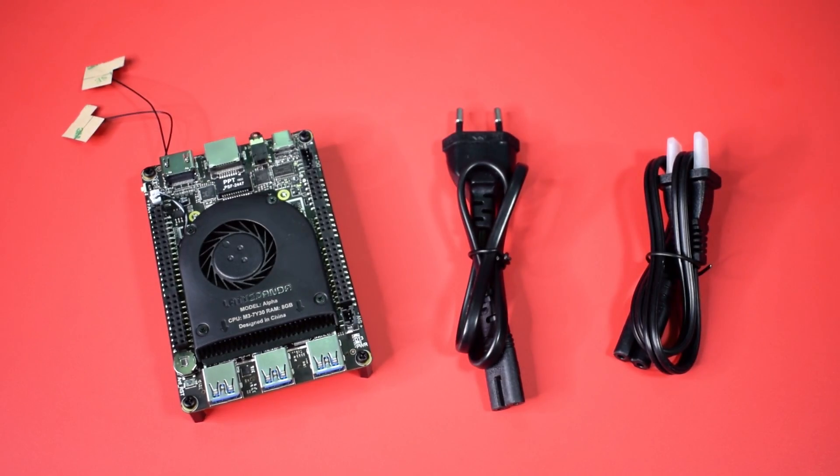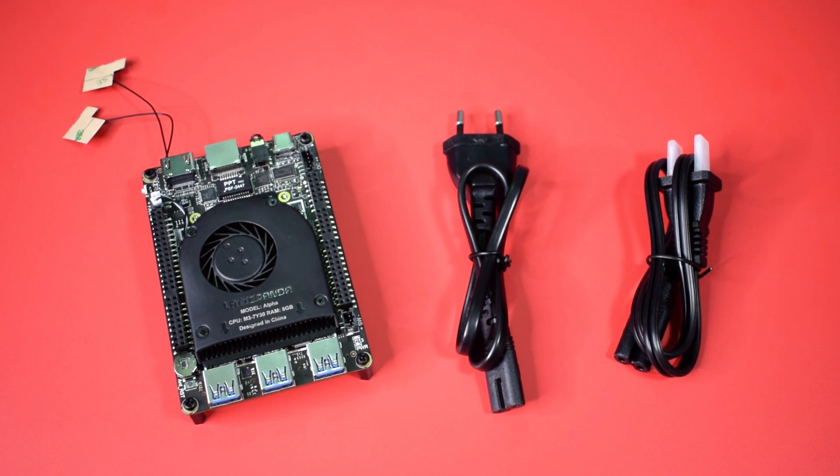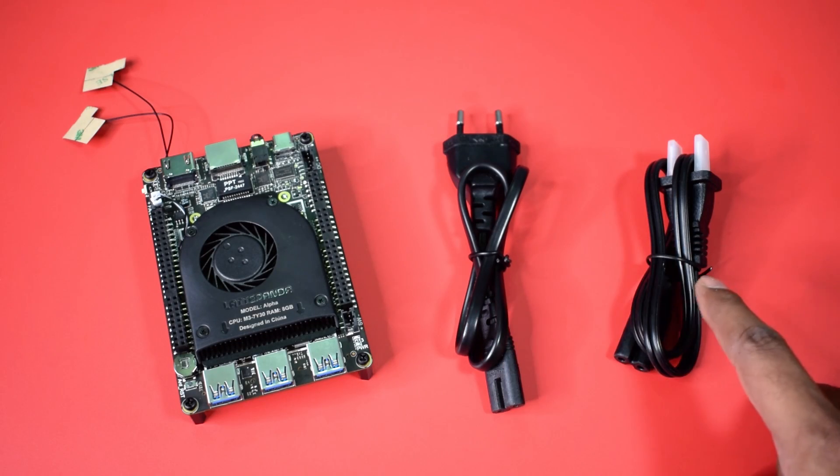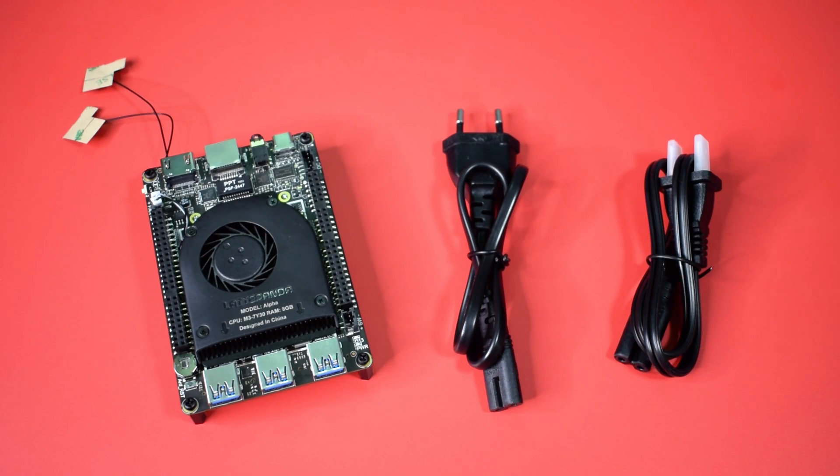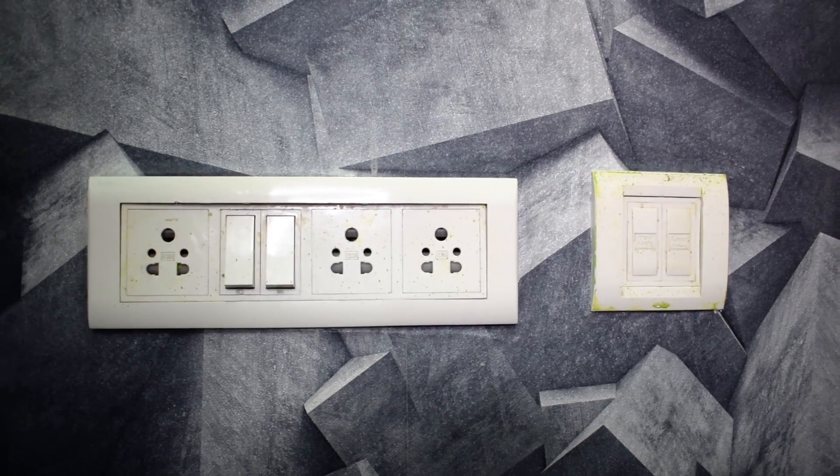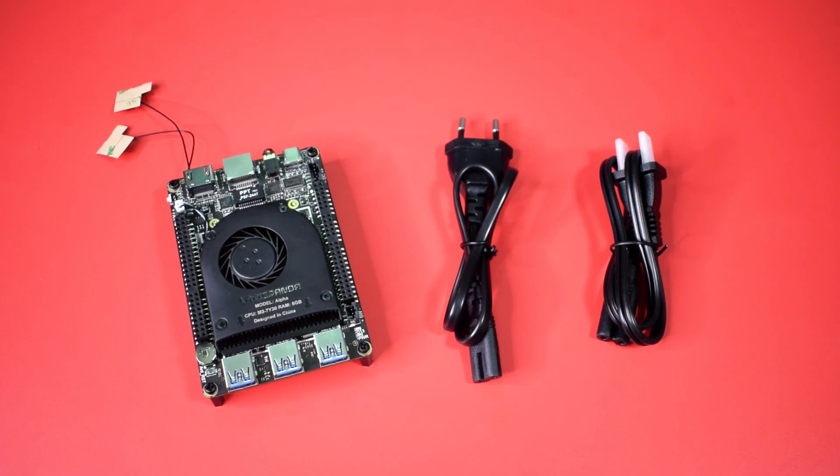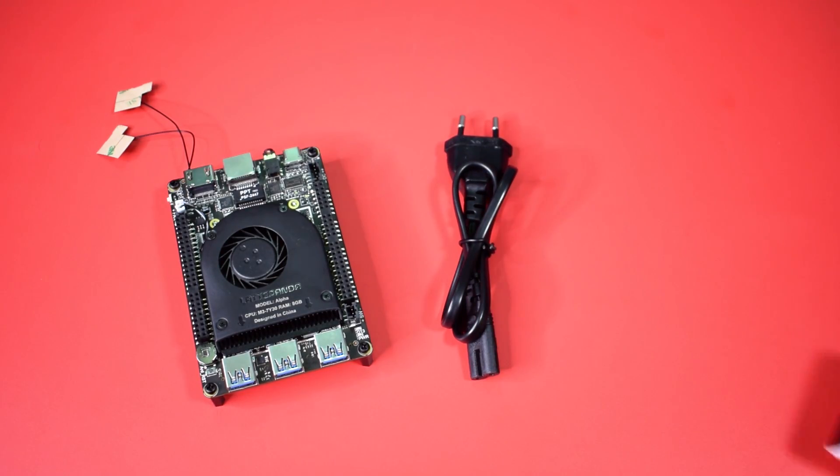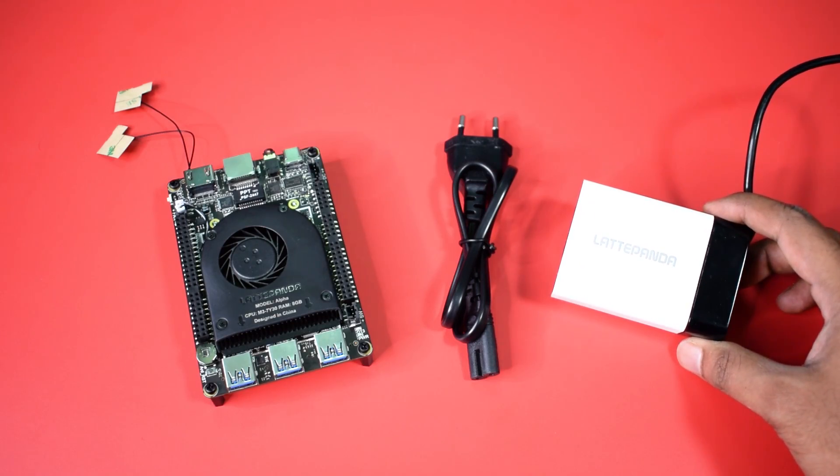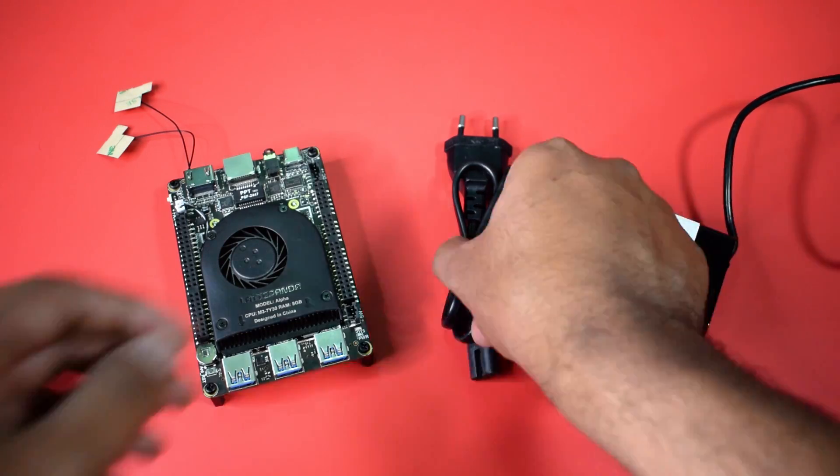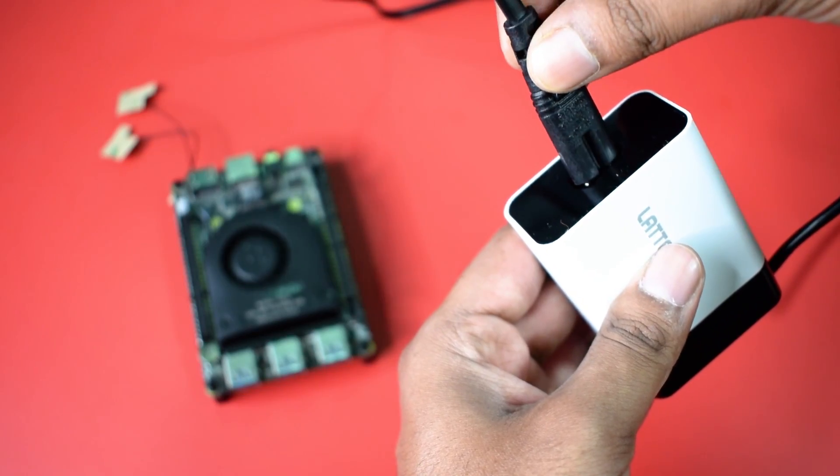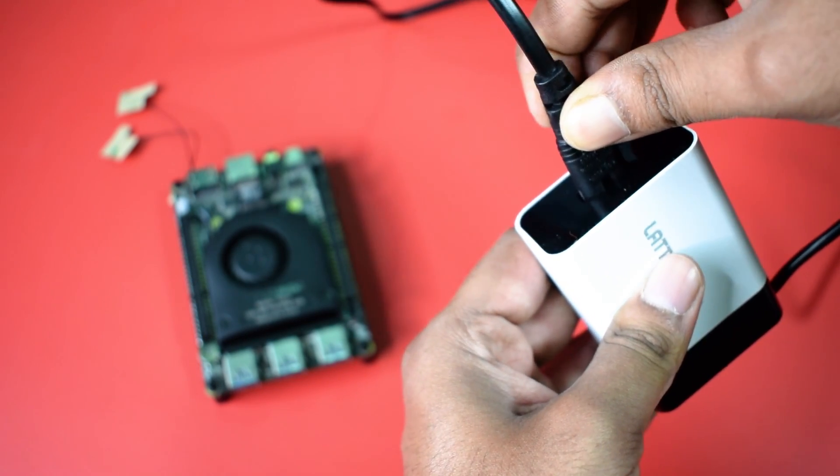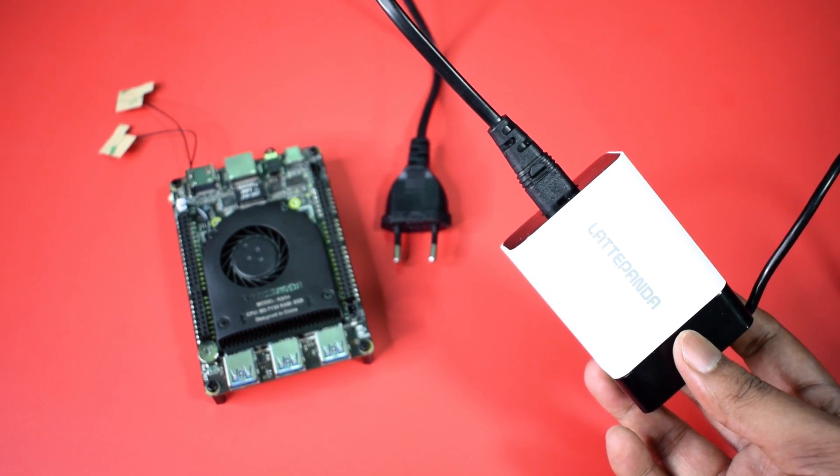Now the next thing you have to do, you have to choose your AC lead. We have two AC leads, one for the European countries and one for the US. But in India we have option for both. So I am going with this one. Now take out the power adapter. Then open up the lead and plug it like this. Now it's ready to use.